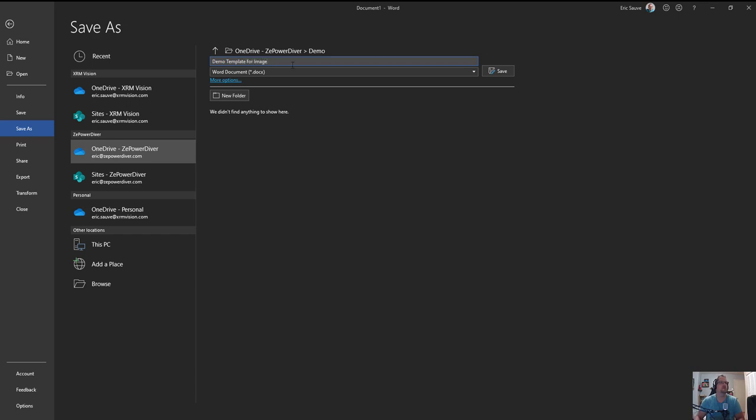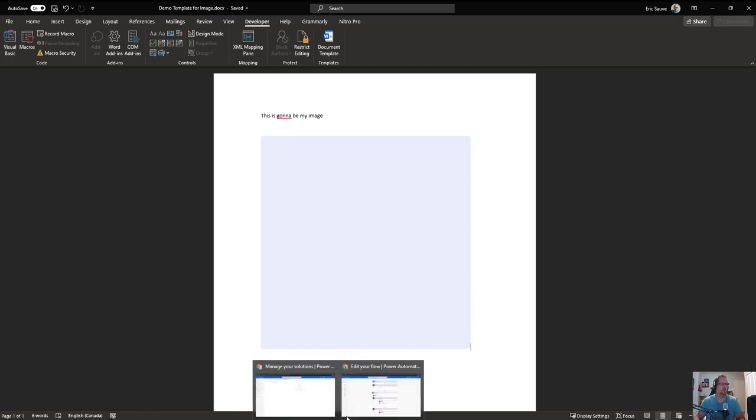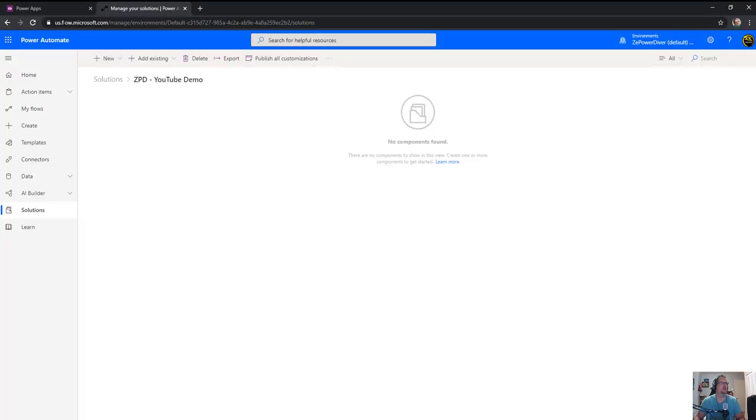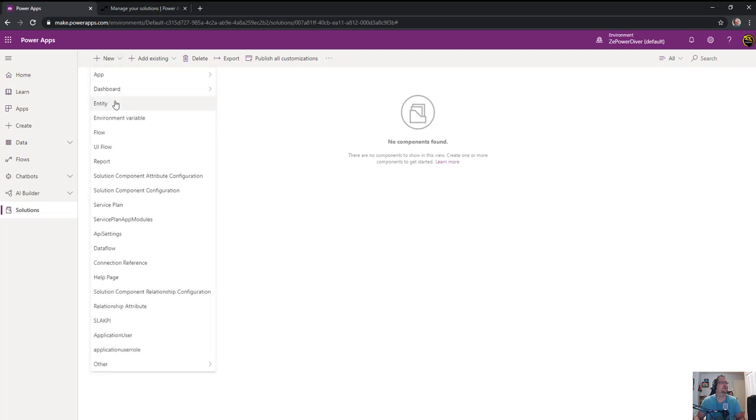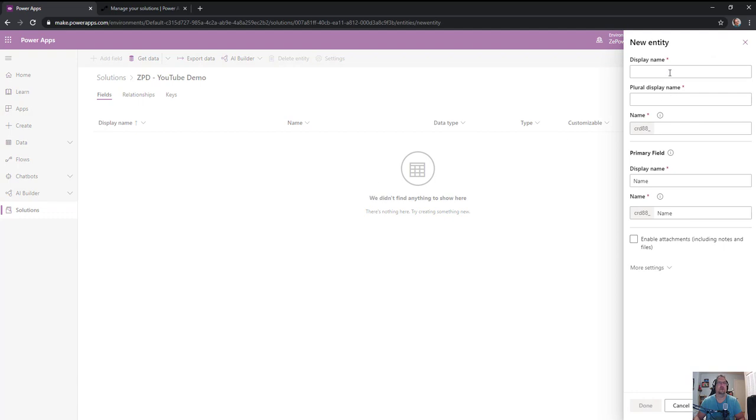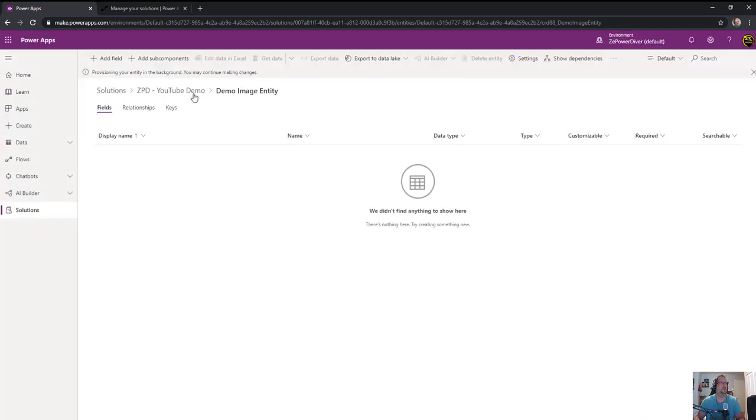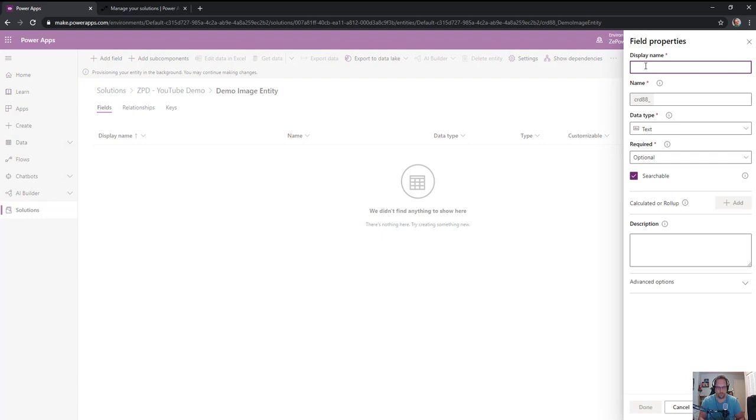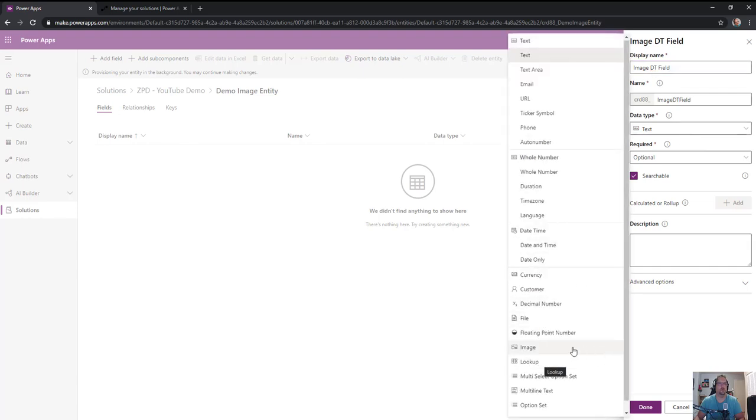Now go into your environment within your solution. Create an entity within the solution to contain the image field - demo image entity. To show you it can work with both the image and file data type within CDS, I'll create two fields: image data type field and file data type field.